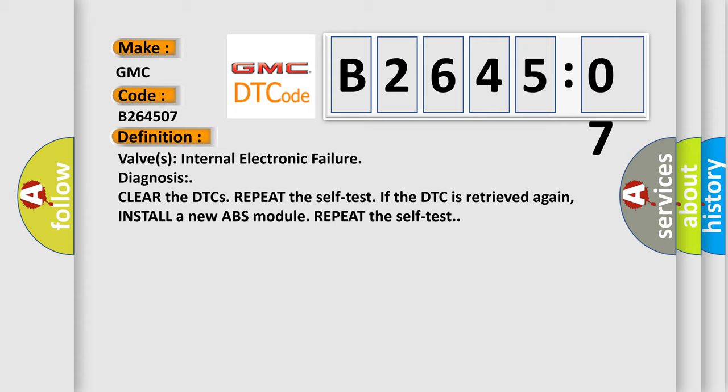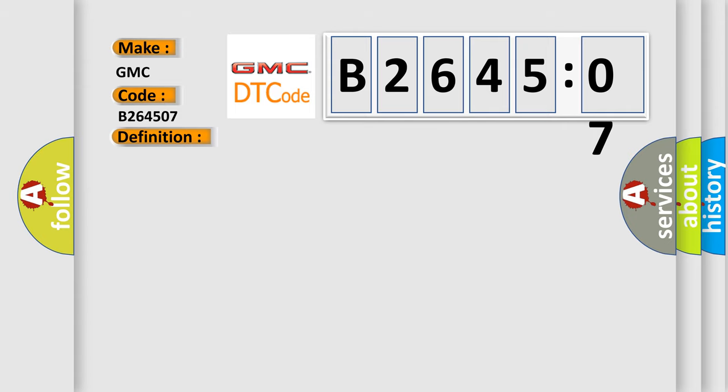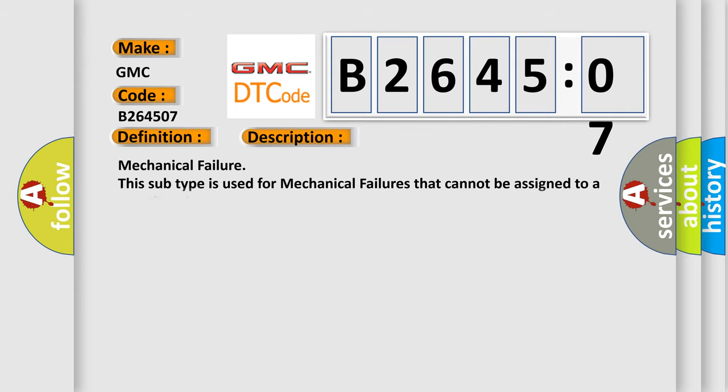And now this is a short description of this DTC code. Mechanical failure: This subtype is used for mechanical failures that cannot be assigned to a specific subtype.